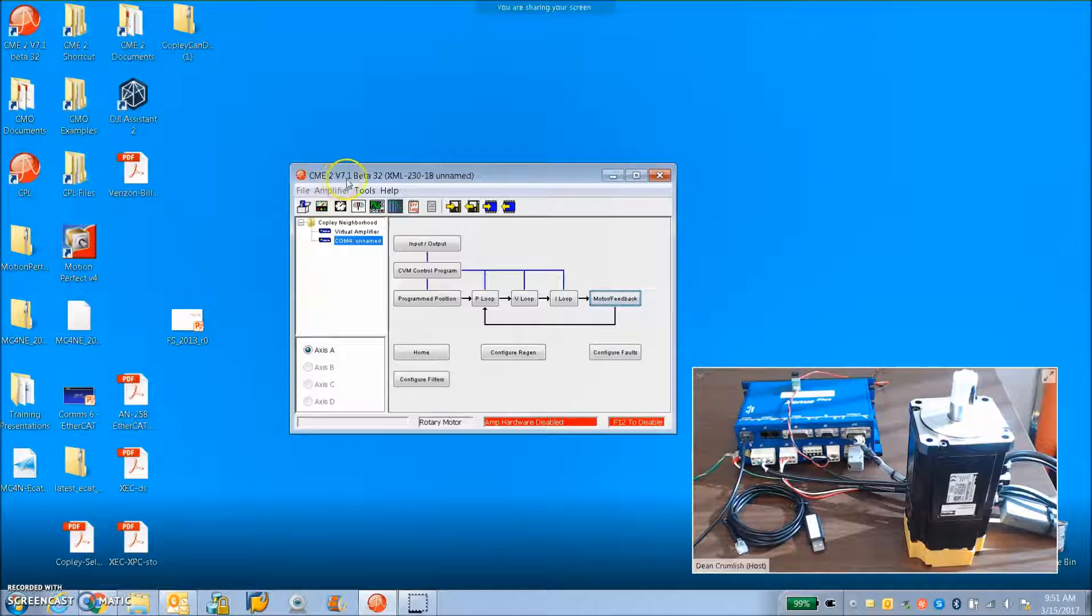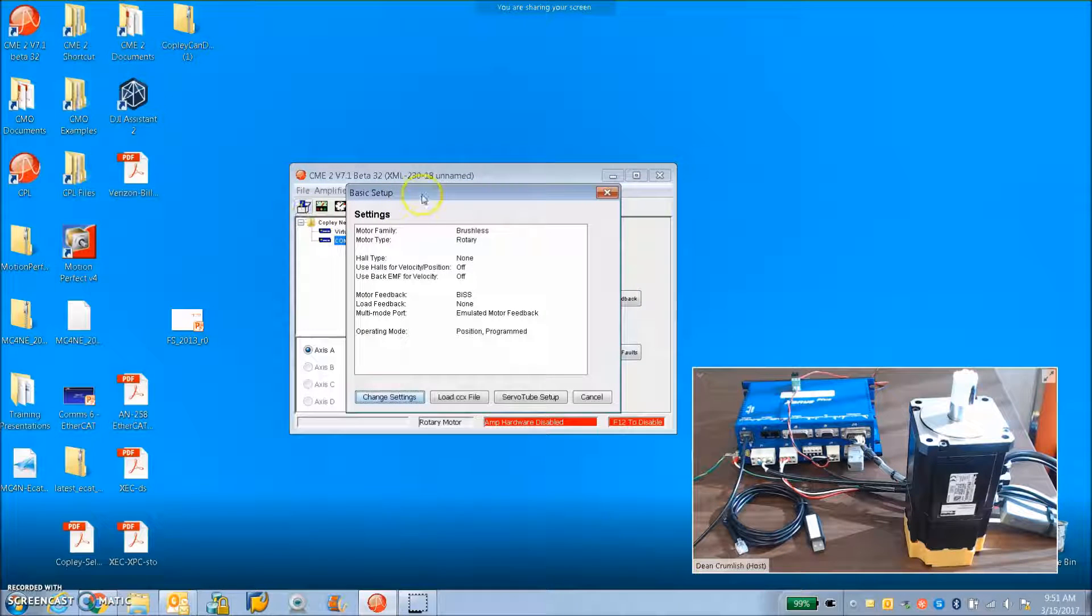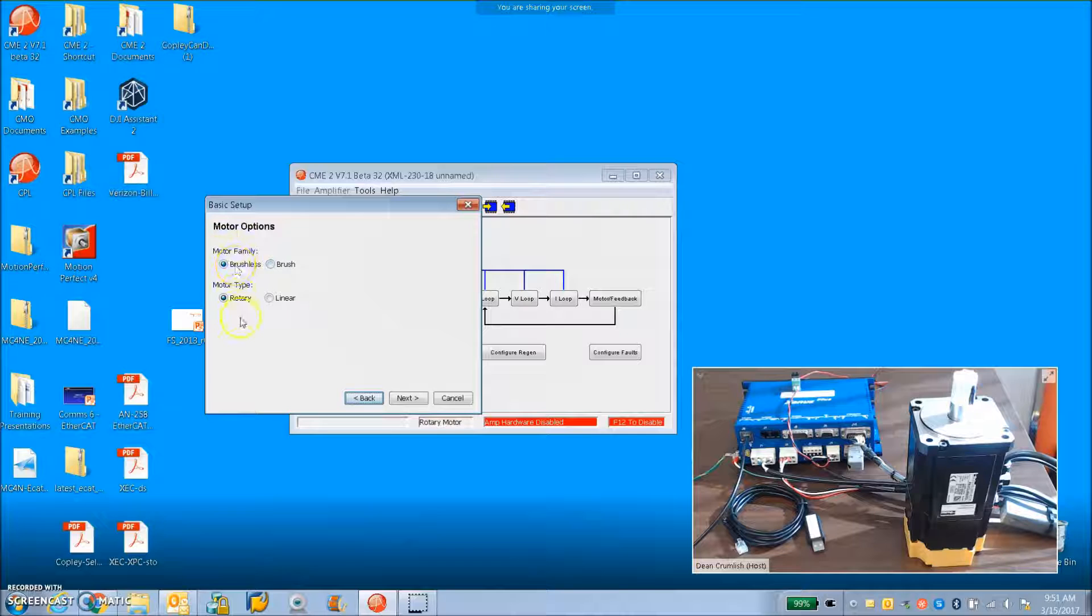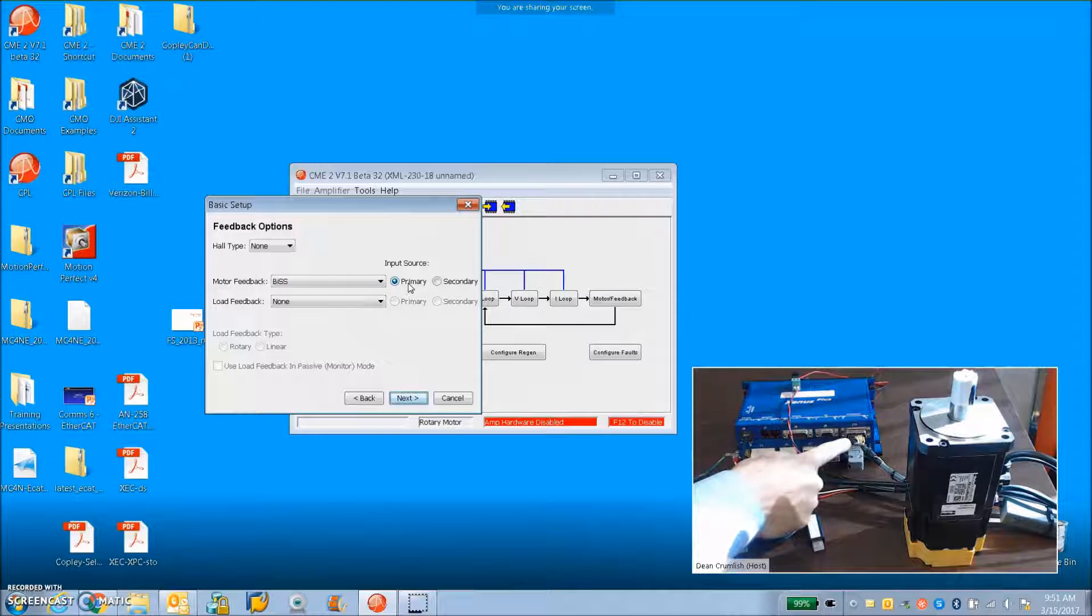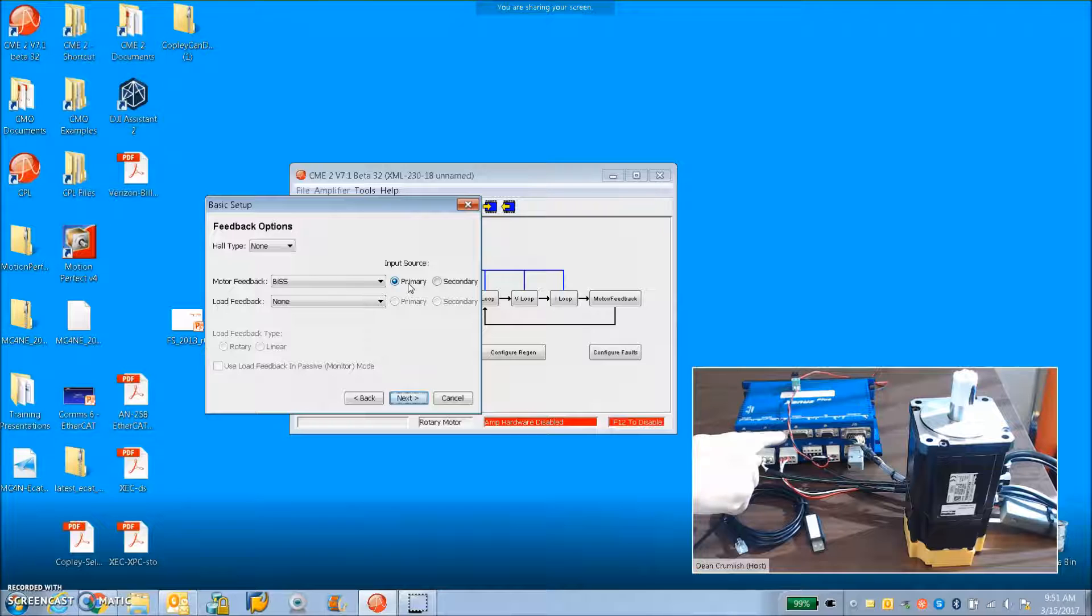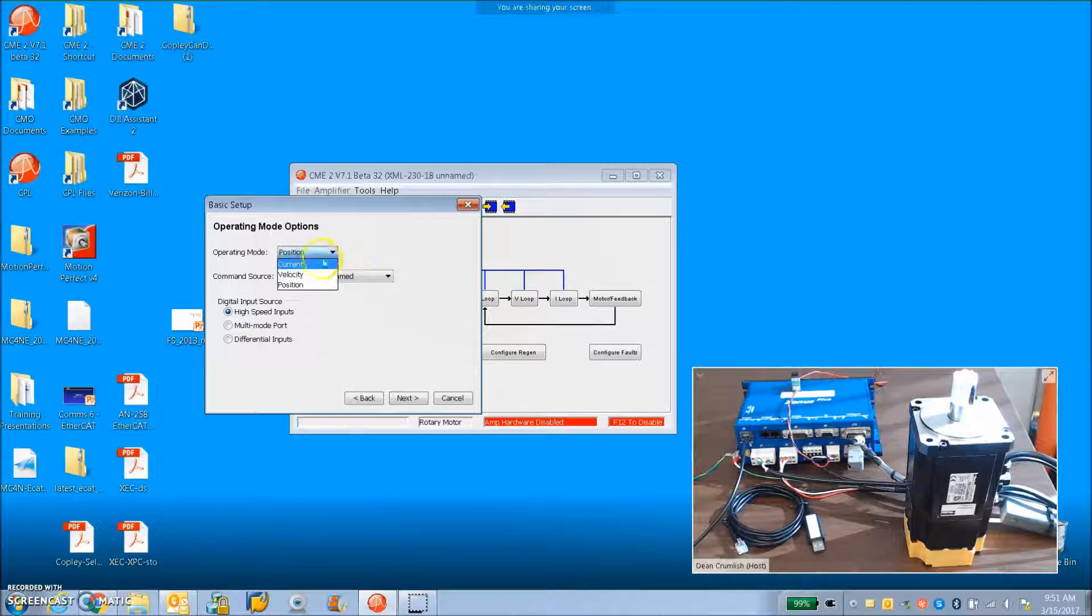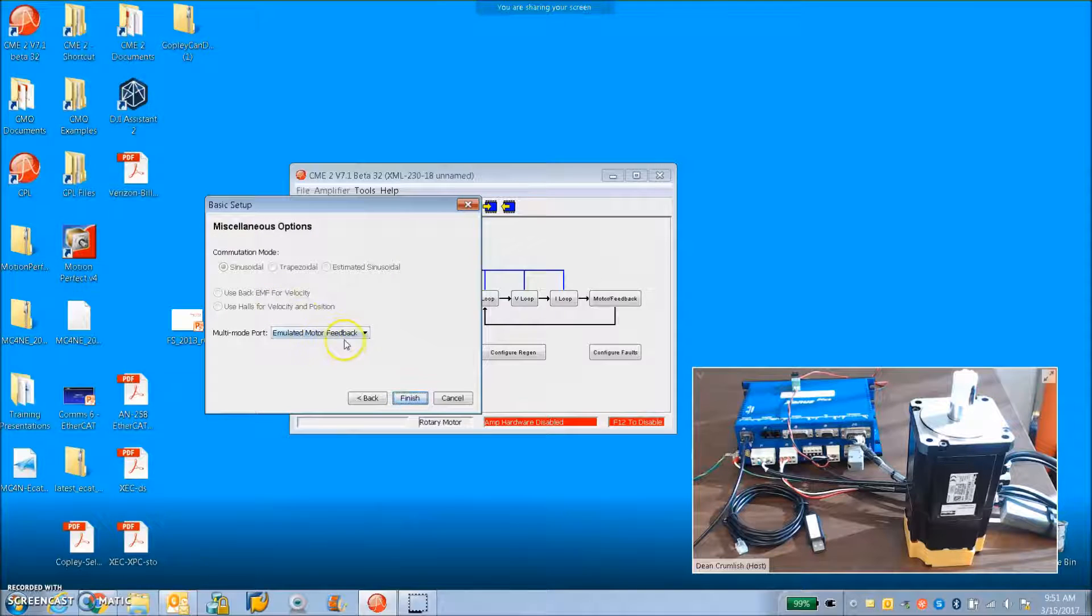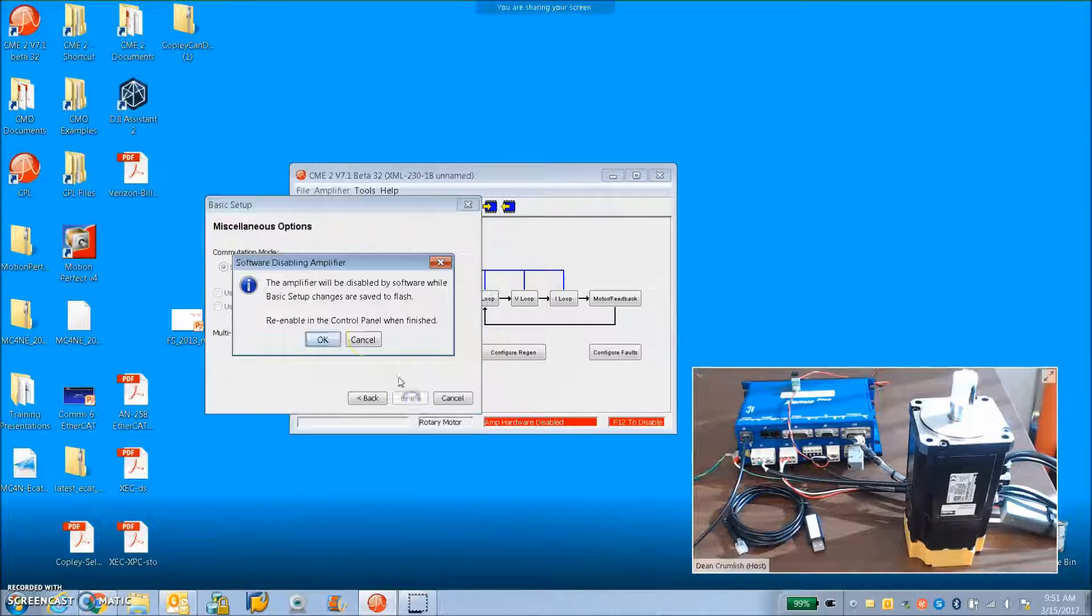I'm using CME2 version 7.1 beta 32. I've got an XML 23018, this is a macro drive. I'm going to set it up in position mode for starters so I can check out the mechanical system. It's a brushless rotary motor with a BIS on the primary motor feedback on J10 here on the macro drive. A dual encoder could go in on the multi-mode port but we're not using that right now. Position mode for now but we can go back to current mode software program for macro. We can emulate the output from the counts at 500,000 counts per rev. That's a high frequency if you're going fast, so be careful of the frequency limits there. You have to divide down.